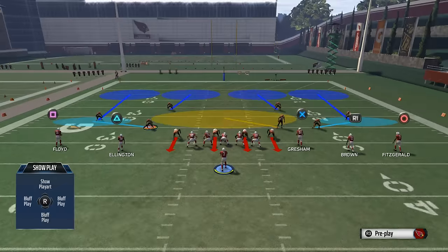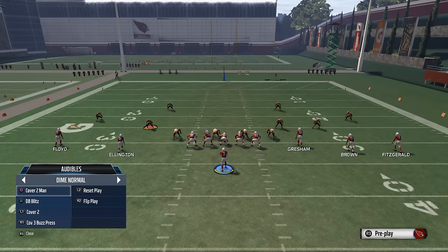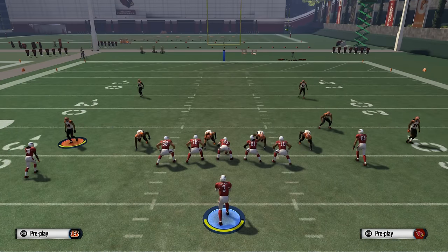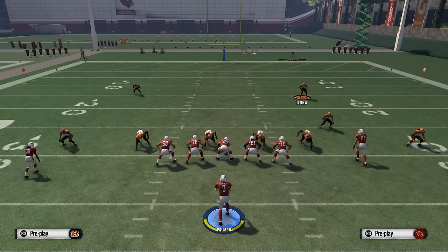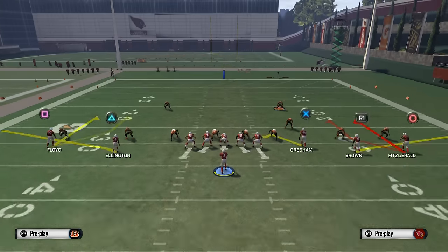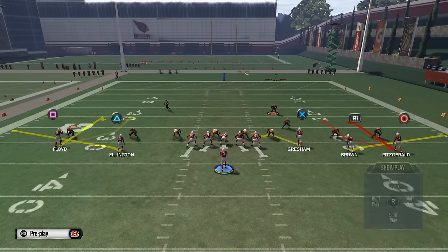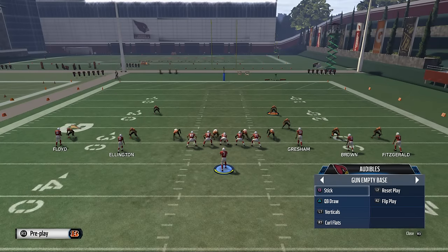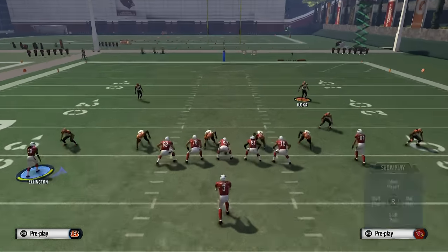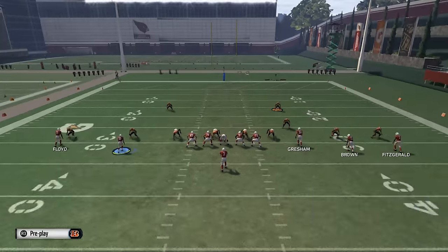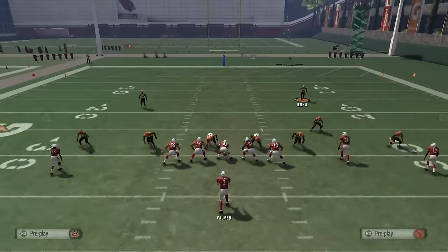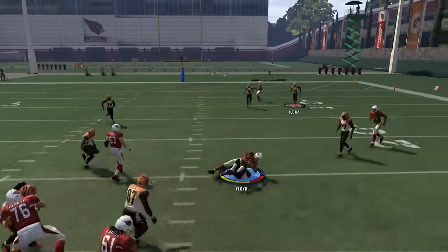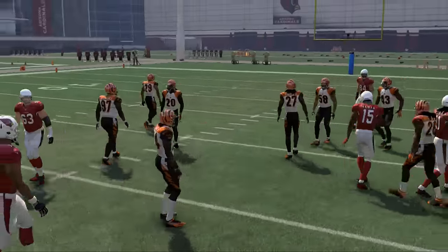Another situation you may come across is two man under. This is still going to be a two high safety look. Now your corners are pressed up on the outside, which is a tip-off that it's either cover two or two man under. The way you beat both is with a natural pick and rub — basically a slant-flat combo. Take Ellington on a little hitch pattern, Floyd on a drag, and streak Jermaine Gresham. Against cover two man, your receiver is going to come on a crossing pattern over the middle — if you have a really good receiver, you'll get that nice mismatch every time.